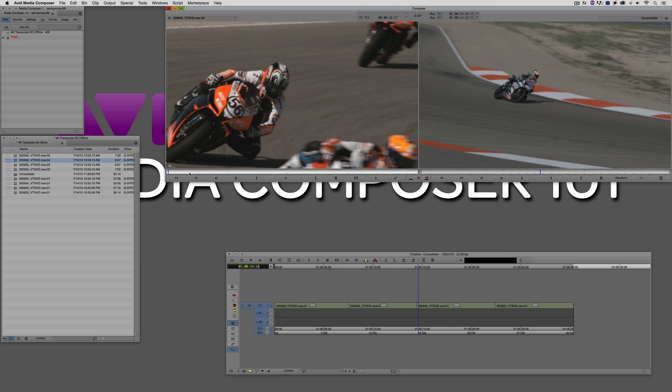So I hope this clears up consolidation and exactly what it is and how you're going to use it. Remember, in its most basic, it's going to be used to deal with media that already exists as MXF files in your Avid Media Files folder on your hard drive.